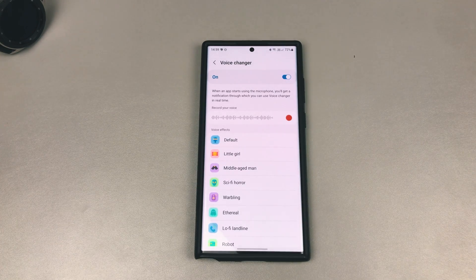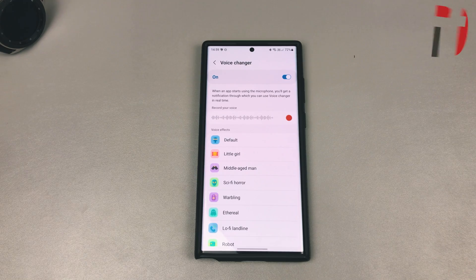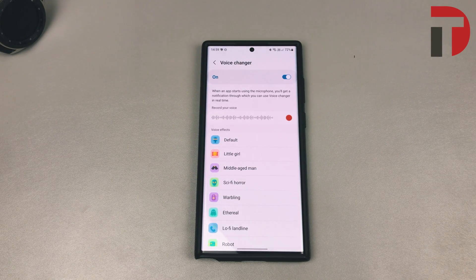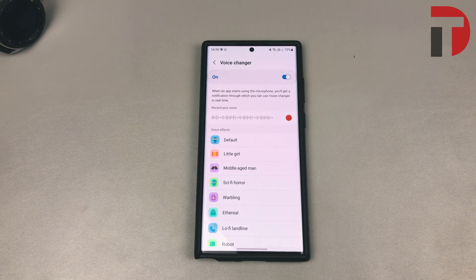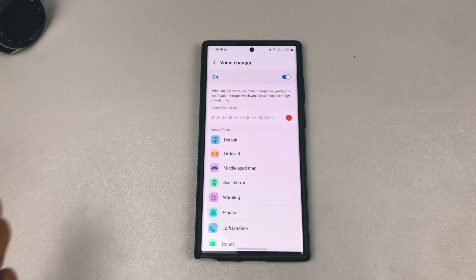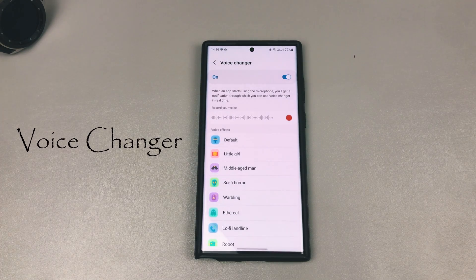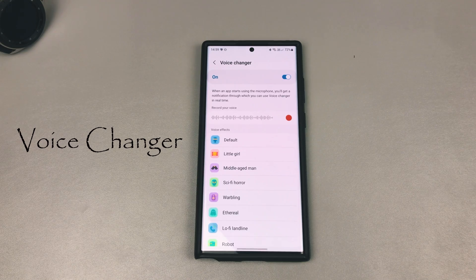When I found this option I was pretty excited because it means I can start using voice changer to disguise my voice a little bit and just have some fun with a few people. As you can see, it says when an app starts using the microphone you will get a notification through which you can use voice changer in real time.